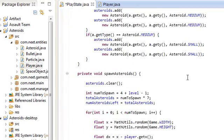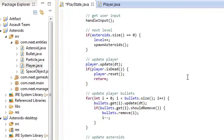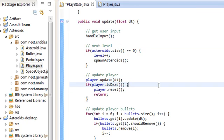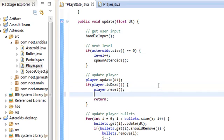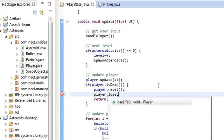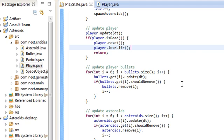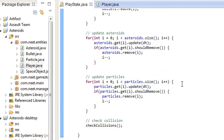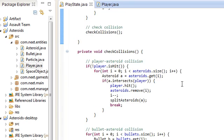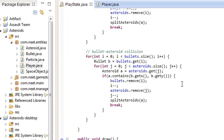So down here in updates. First thing we do is handle user input. Check if we are in the next level. Update player. Player is dead. Reset. So over here we're going to do player dot lose life. Since the player is dead, the player should lose a life. And let's see. Check collisions. That's pretty much it for that.